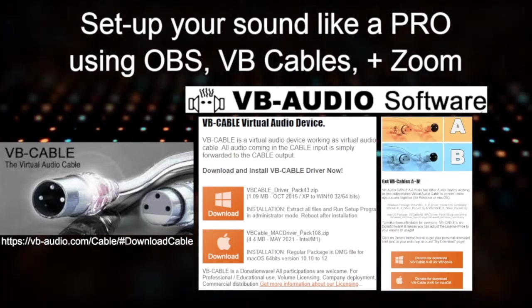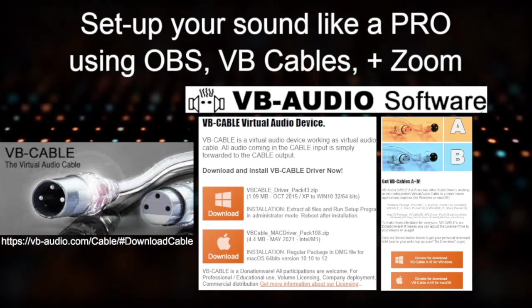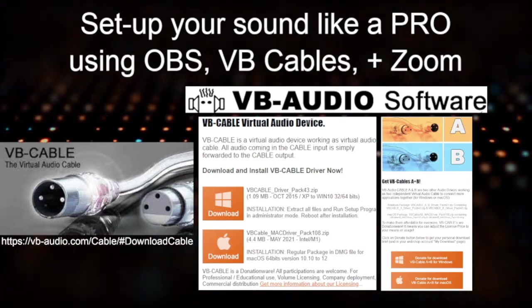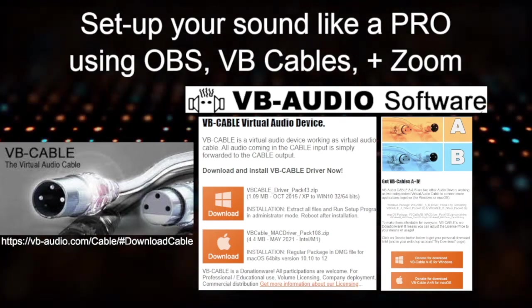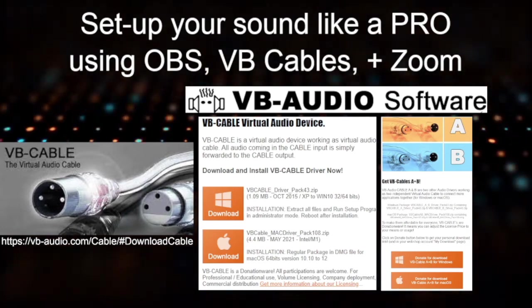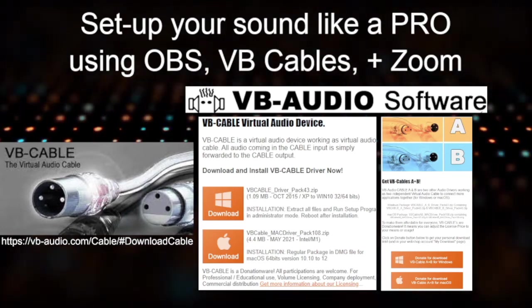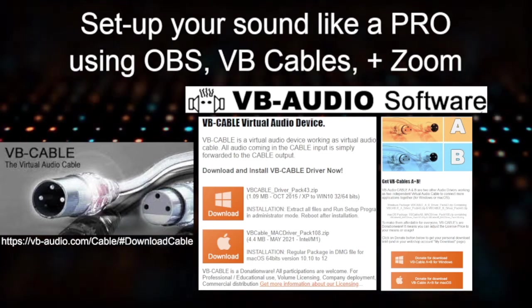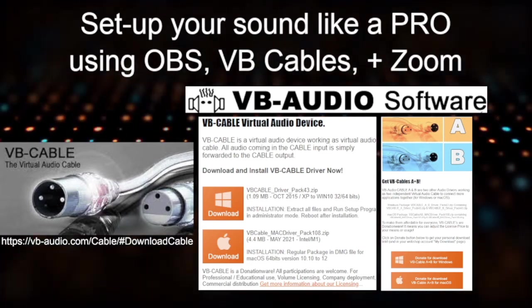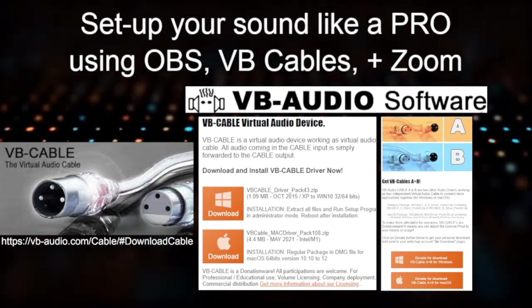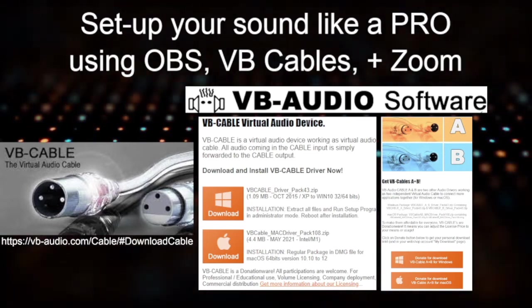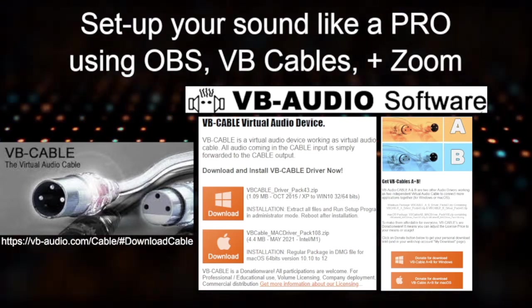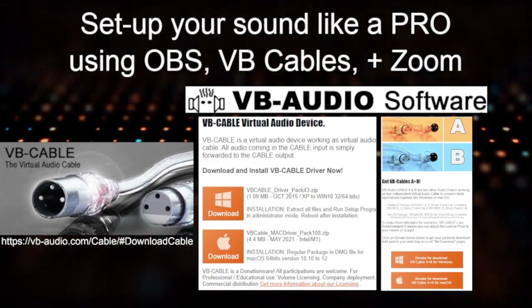Once you've downloaded the VB cable, I want you to scroll down the screen and look for VB cables A and B. For VB cables A and B, you will need to pay a small donation of approximately $5 and subscribe. But don't worry, they're not the kind of people that spam you with a load of nonsense. And it's well worth the donation.